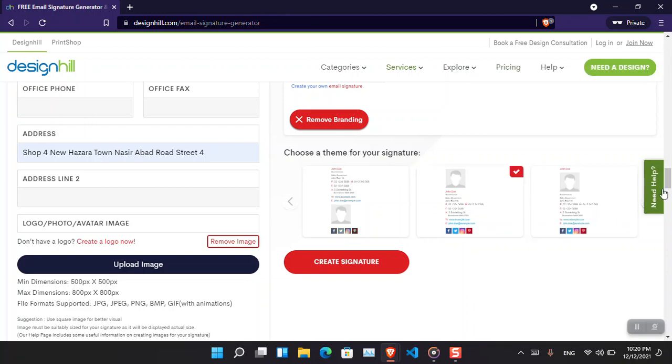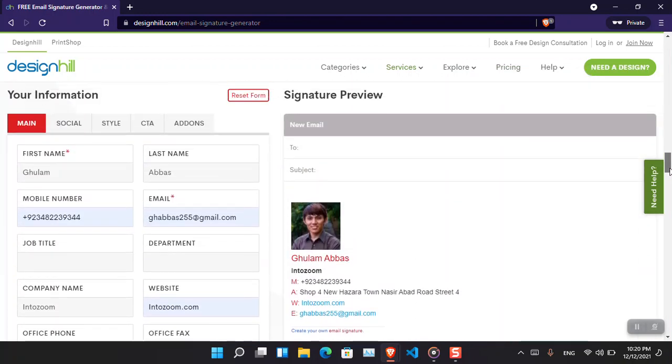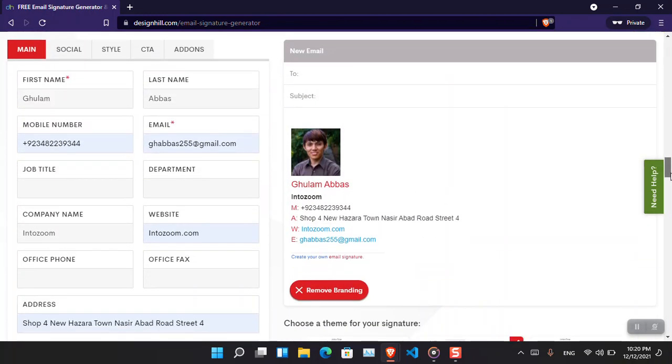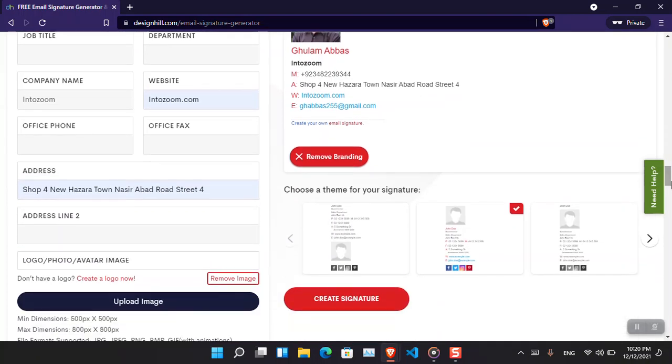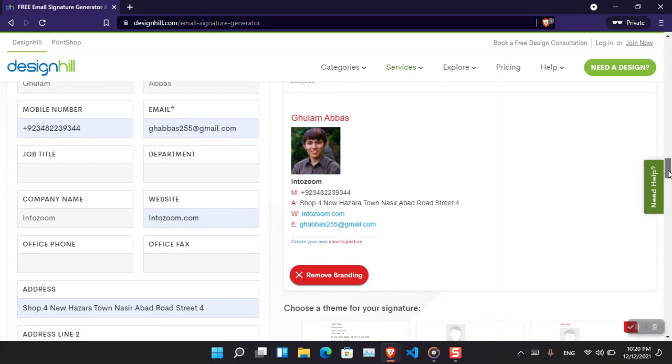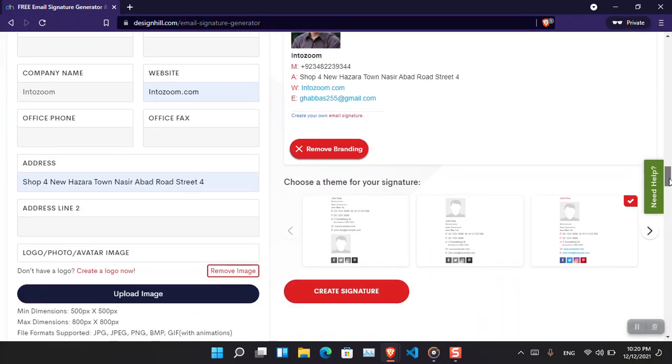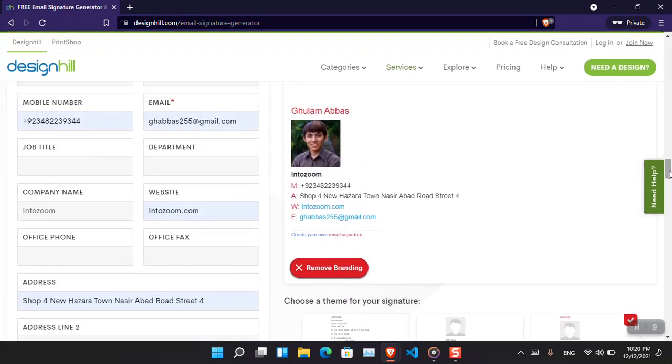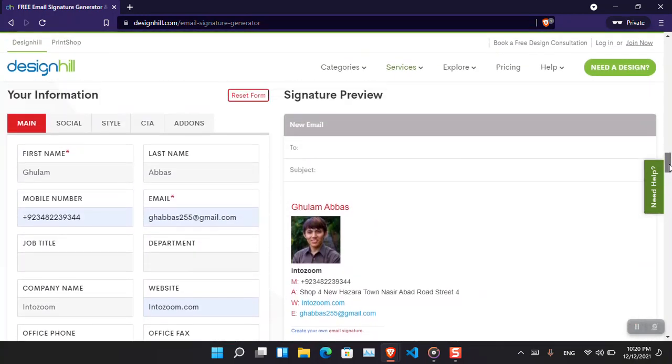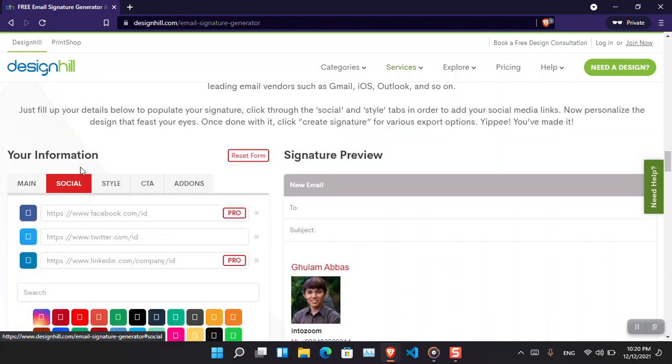From here you can choose a design that you want. You can see that this is how it is showing. About this one? Good, not bad.